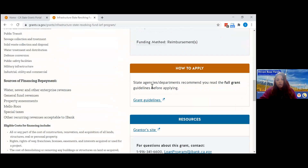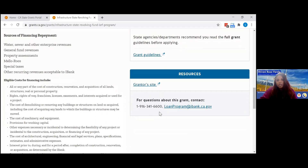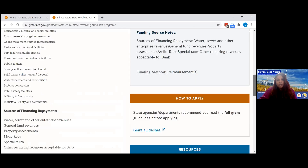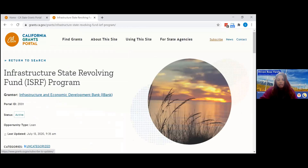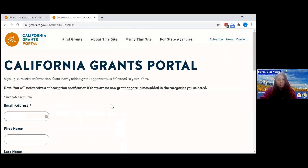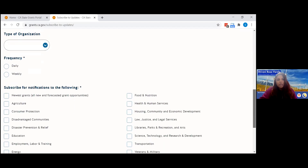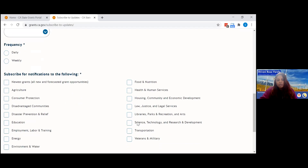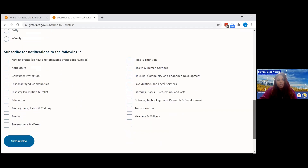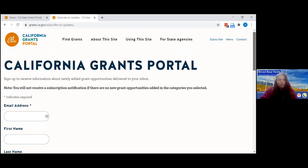We do not host applications here, so you still have to go to the department's website by clicking on the grant guideline, which takes you to the actual RFP or document walking you through the guidelines before you apply. There's also an opportunity to ask questions by contacting the person listed. We have a great feature where you can subscribe for grant opportunity notifications — daily or weekly — for the newest grants or by category.